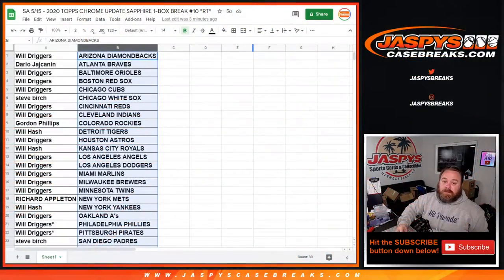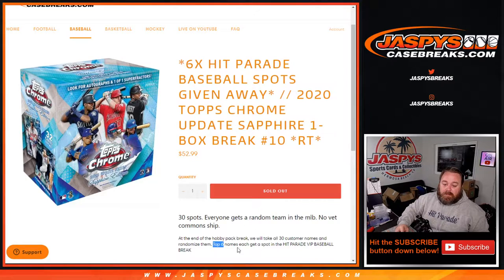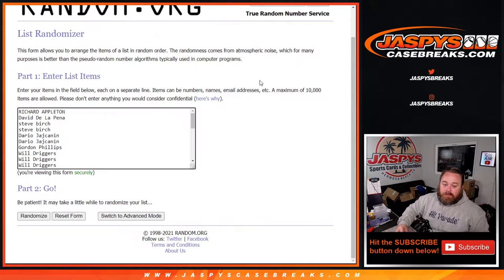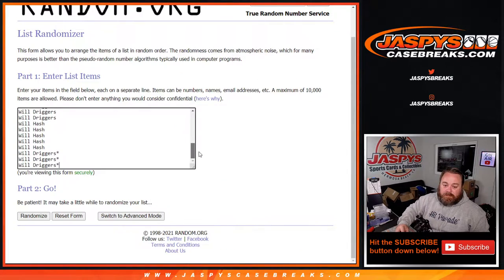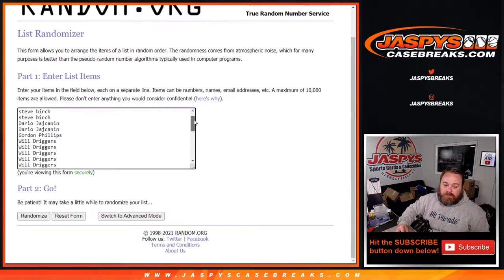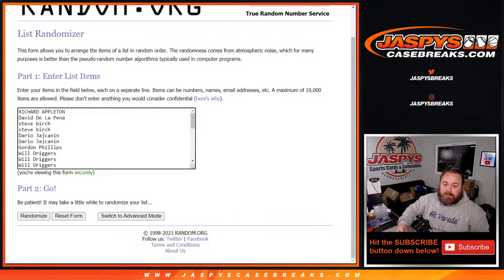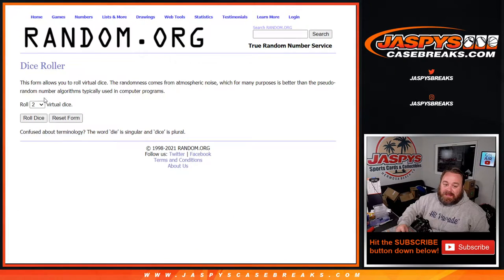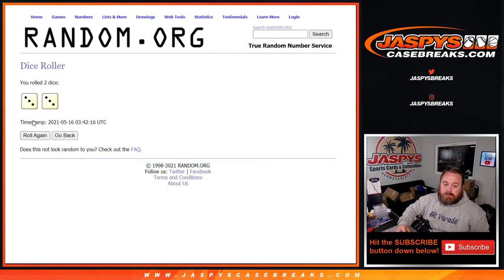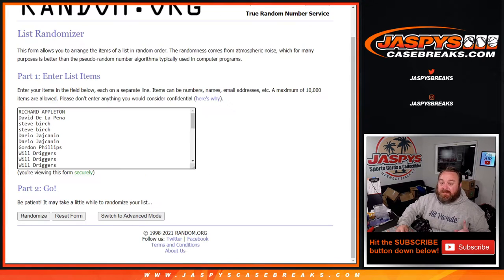So we'll pop back over here. Remember, it's the top six. Here's the original list from Richard Appleton down to Will Driggers. Top six after a three and a three six times.